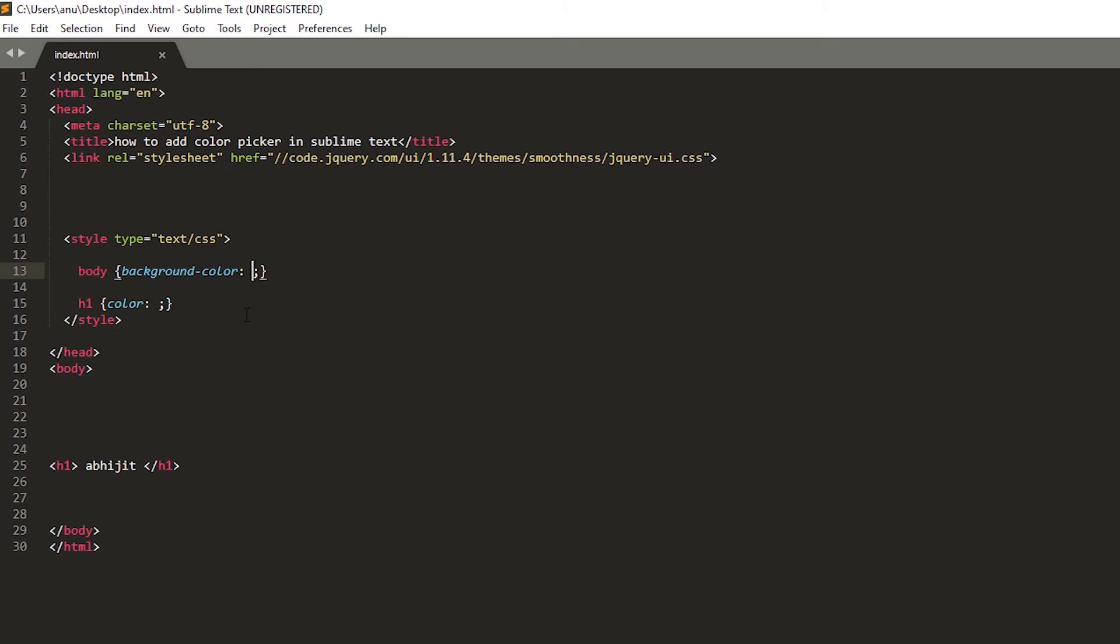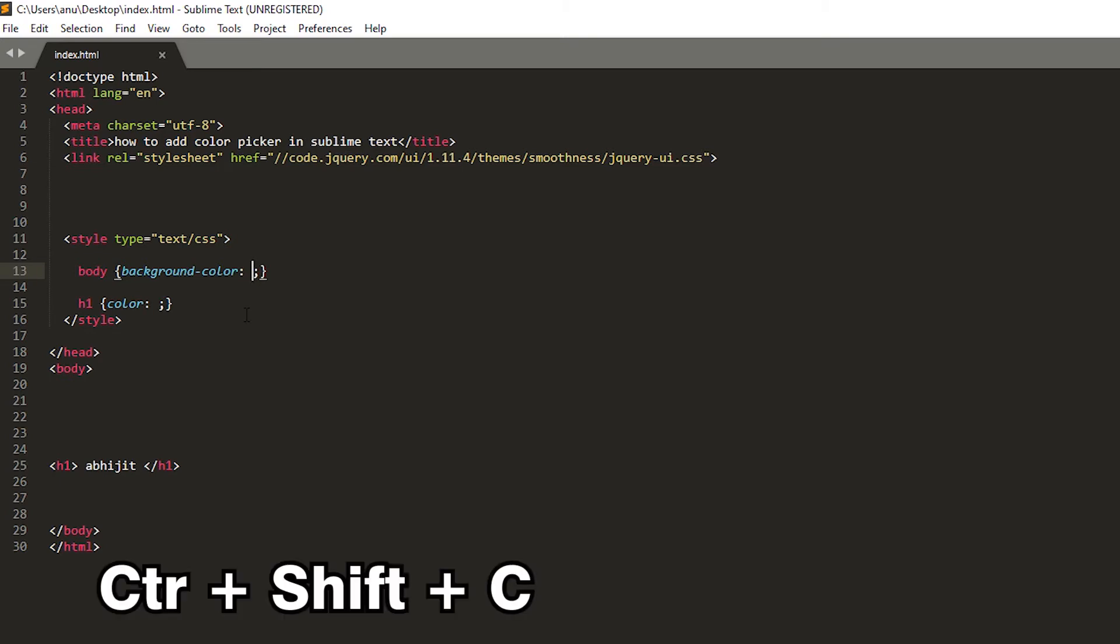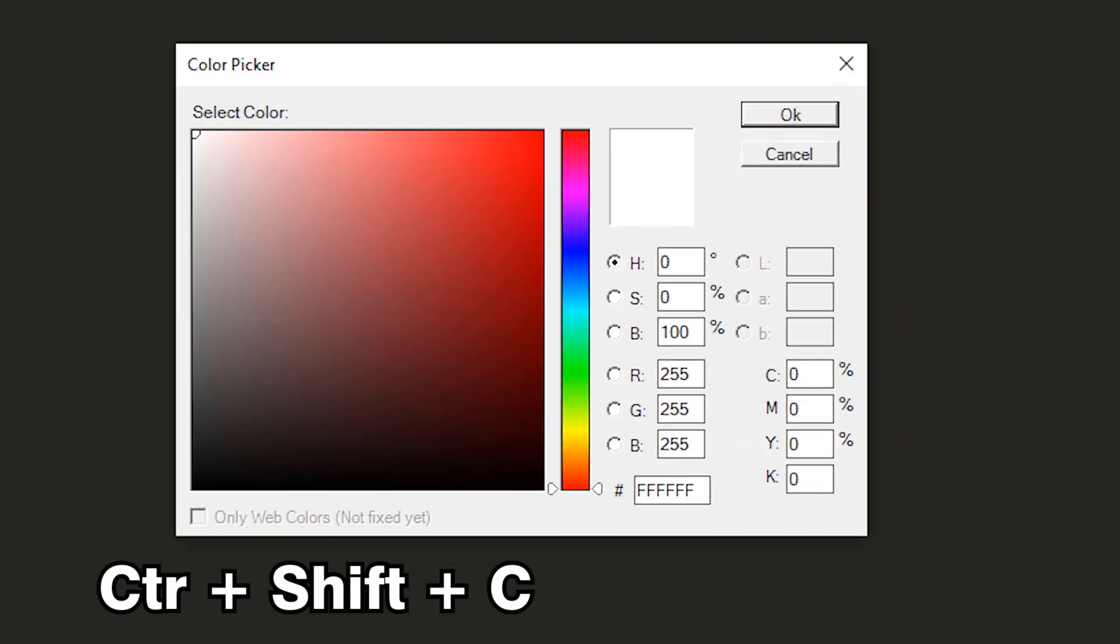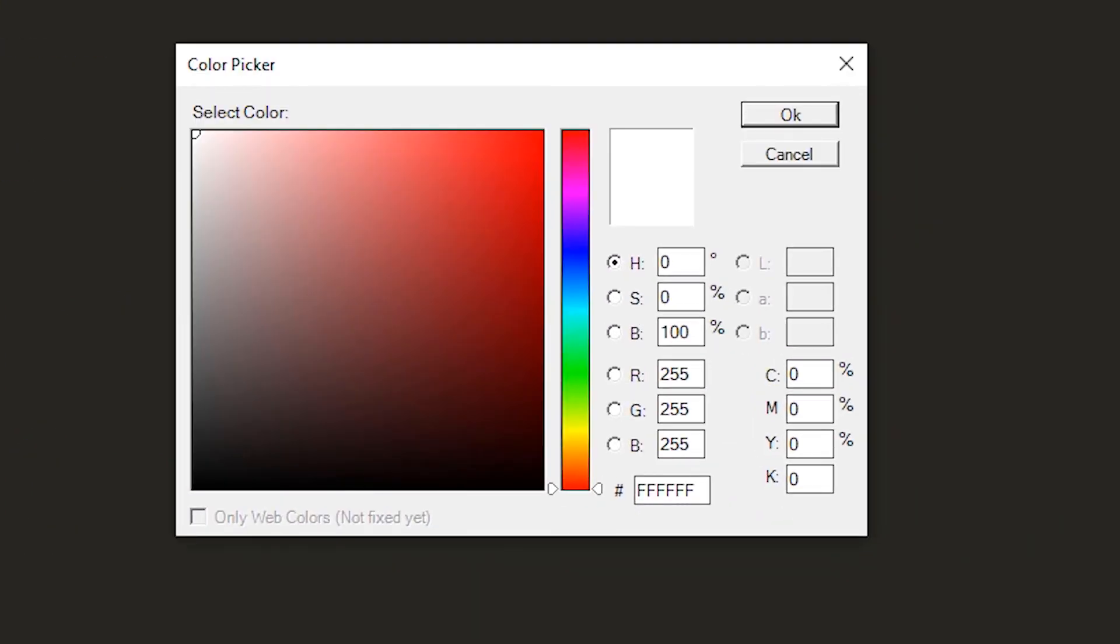So in this coding we want to add a color to our body. So just click Ctrl+Shift+C. Our color picker appears on our screen.